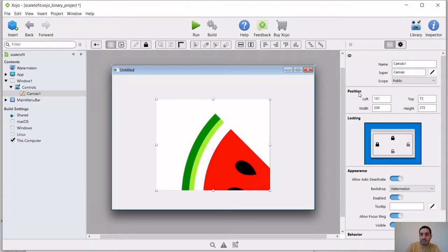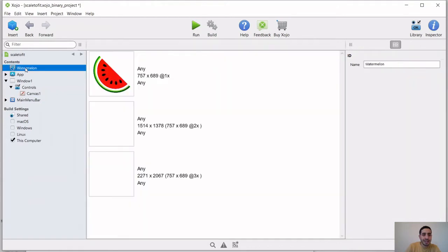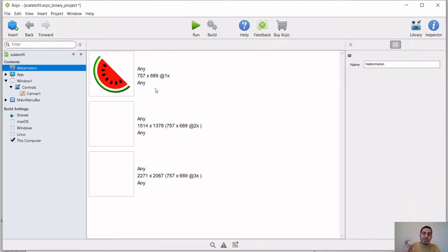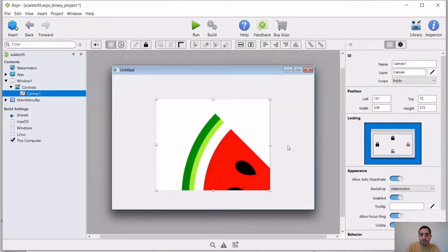So if you take a look, this is the canvas. These are the dimensions. So the width is 338 by 272. And if we want to take a look at our image, which is called watermelon, it has these dimensions, 757 by 689. So what we want to do is we want to type some code to redraw this image in that canvas with matching dimensions as the canvas.